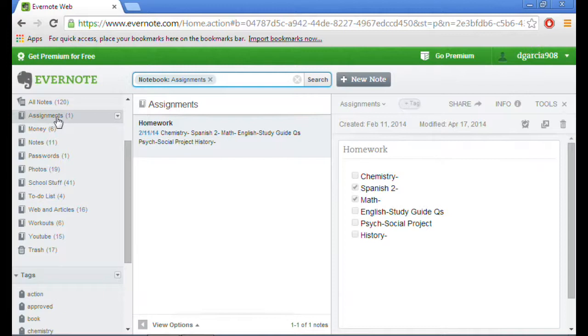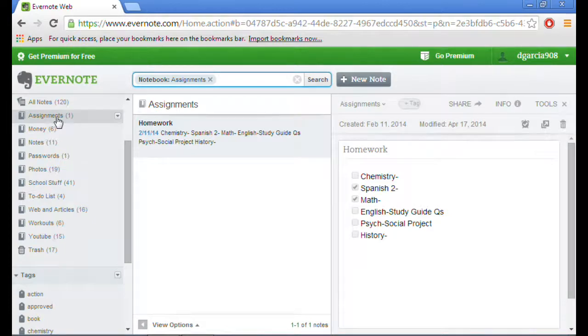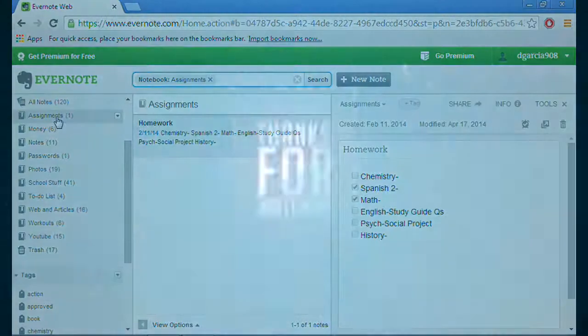That's it for the overview of the Evernote web. Stay tuned for my next video which is going to be the Android slash iOS app review. Thanks for watching. This is another apps on fire video. Peace.